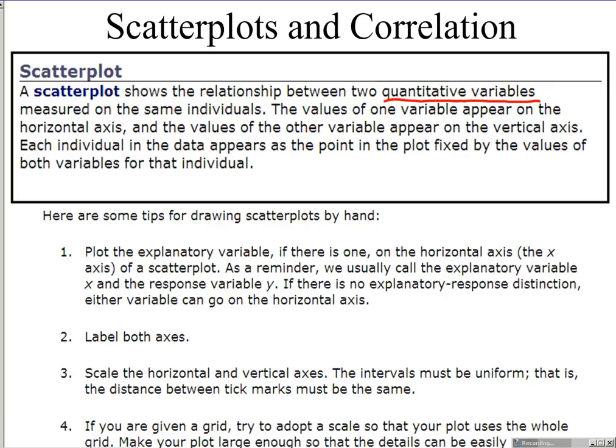Only if there is clearly an explanatory and response variable does the axis assignment matter. Make sure both axes are labeled and scale the horizontal and vertical axes with uniform intervals — the distance between tick marks must be the same, so you cannot have breaks in the middle of your scale. If you are given a grid, adopt the scale so that your plot uses the whole grid.